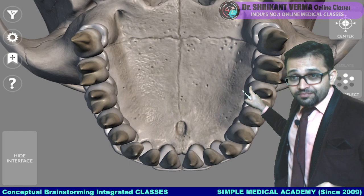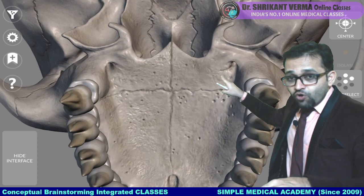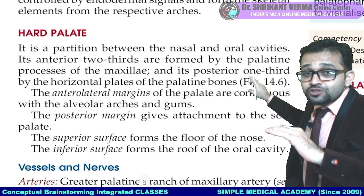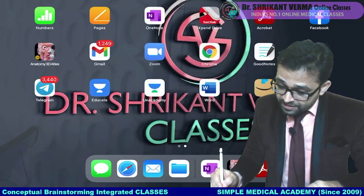The anterior two-thirds is the palatine process of the maxilla. The posterior part is coming from the palatine bone, which develops horizontally. We will see the detail in embryology. I am telling you all these points in a three-dimensional way. This PDF will be available for all of you in the form of e-notes.